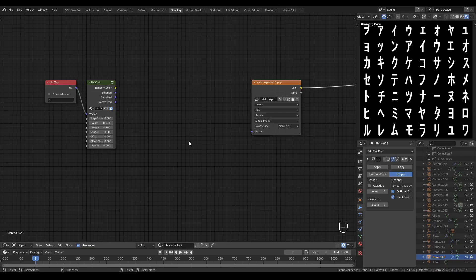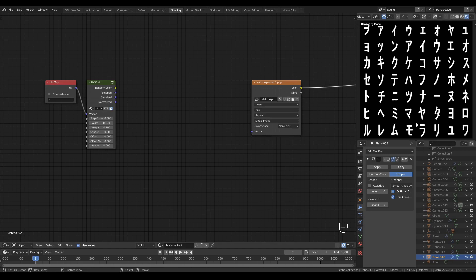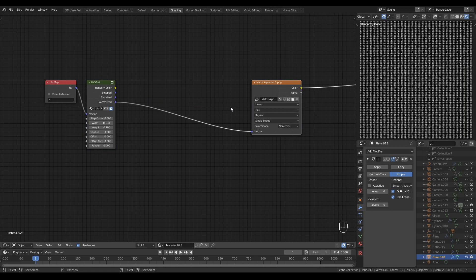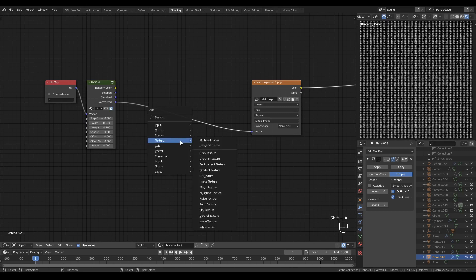If you've already seen the matrix code rain video, then you'll recognize my matrix font atlas here, and you'll probably recognize a number of the techniques that we'll be using in this video. I'm going to drive the matrix font with a normalized output from the UV grid node.